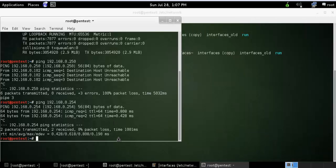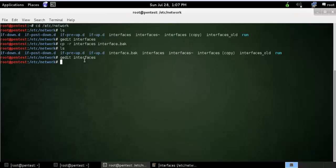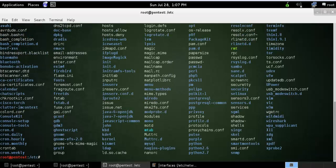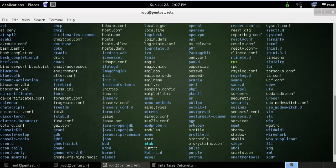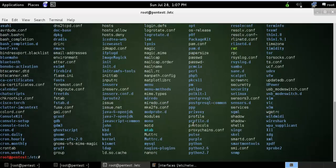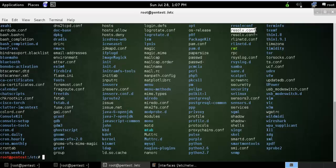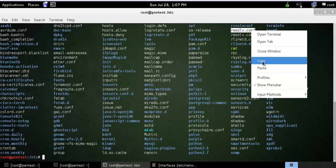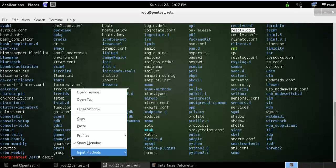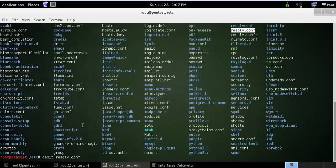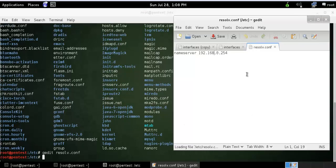What you need to do is go to /etc and find the resolv.conf file. You can see here, the resolv.conf. Just open this file.